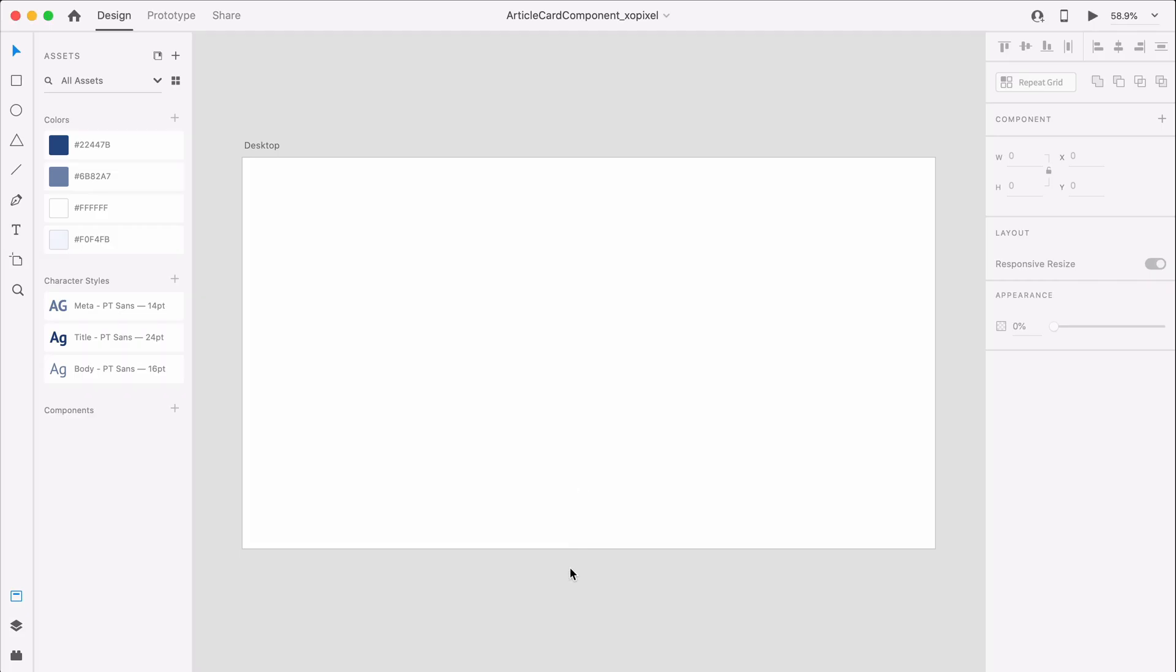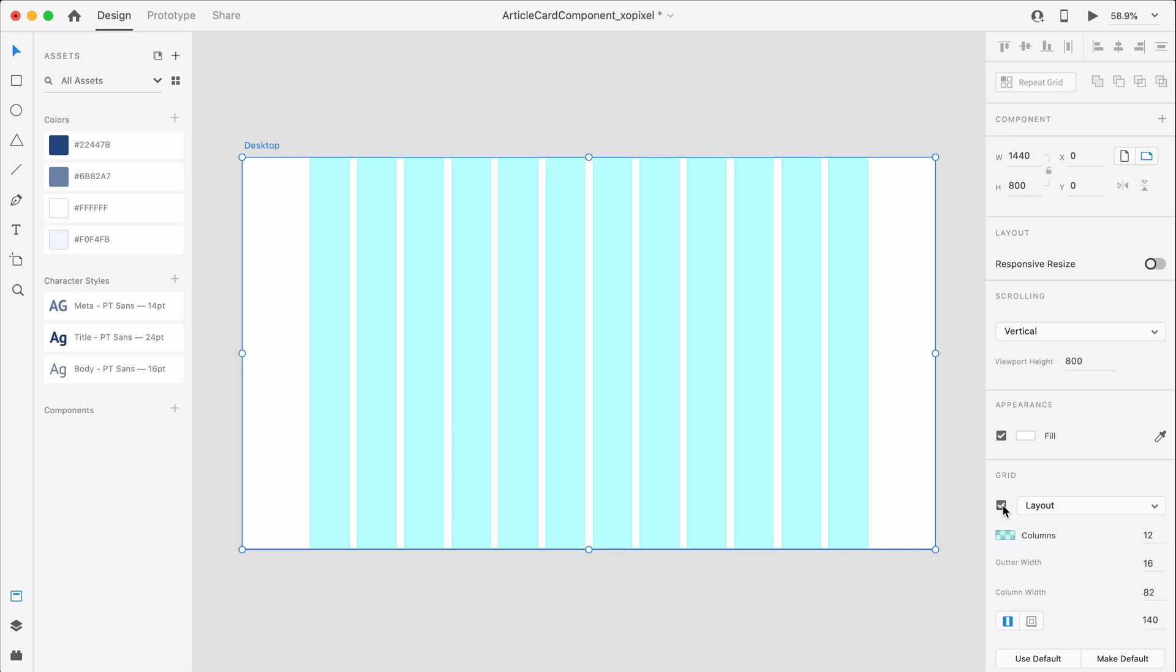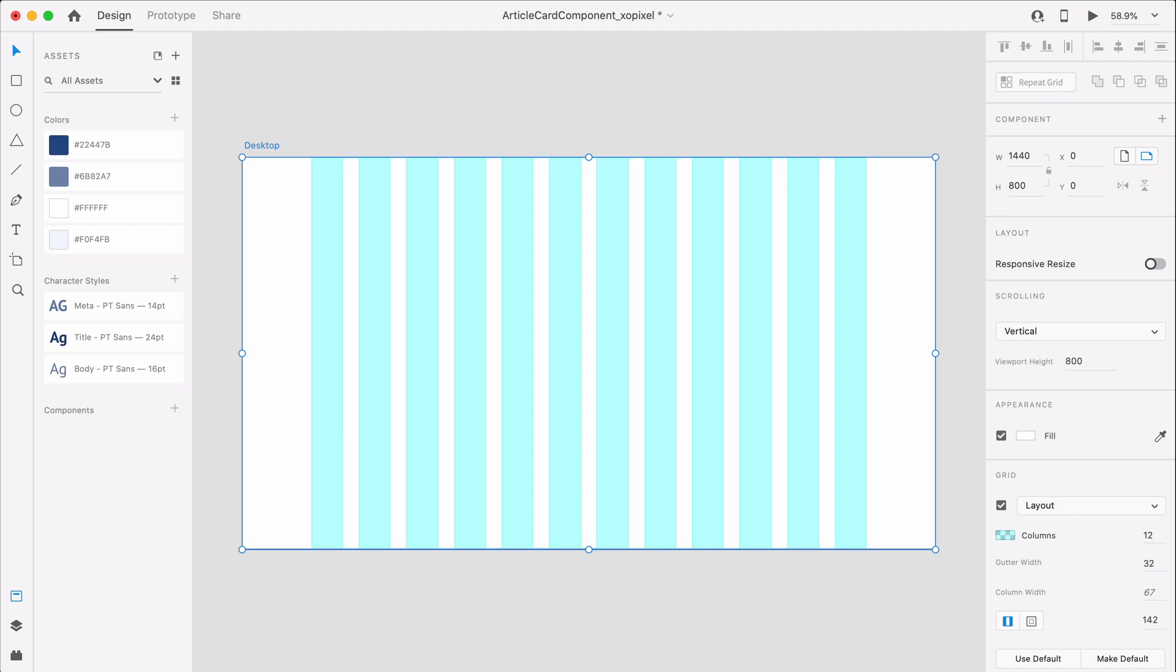First, we'll open a custom-sized artboard in Adobe XD that's 1440x800 pixels. Next, we'll turn on the layout grid and create a 12-column grid with a 32-pixel gutter. This grid will help us align objects on the artboard.